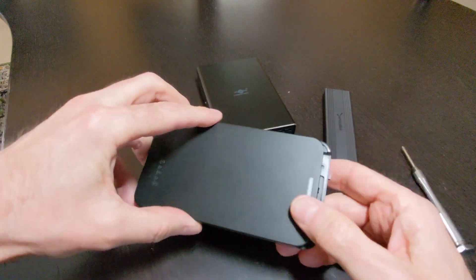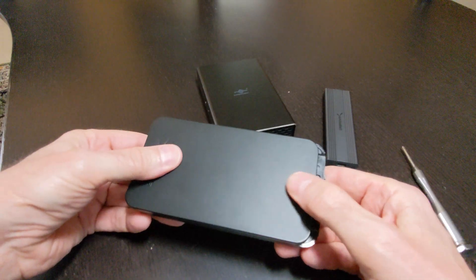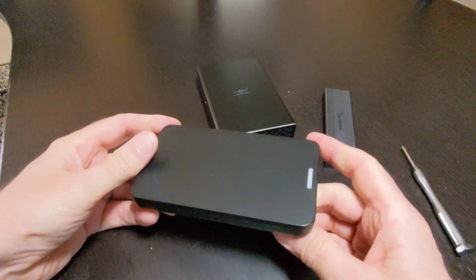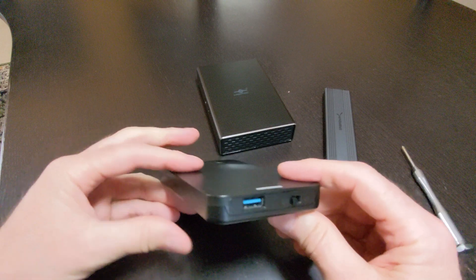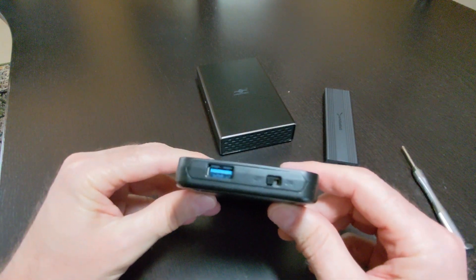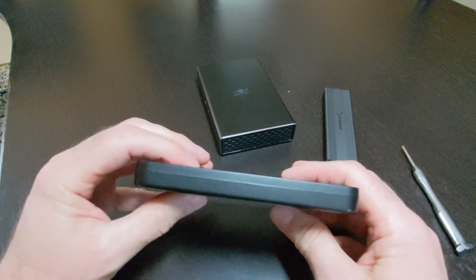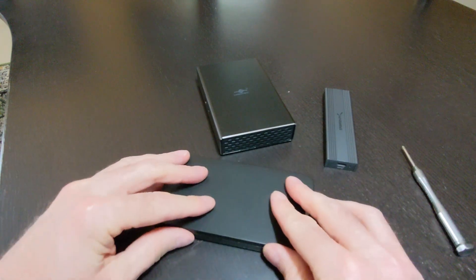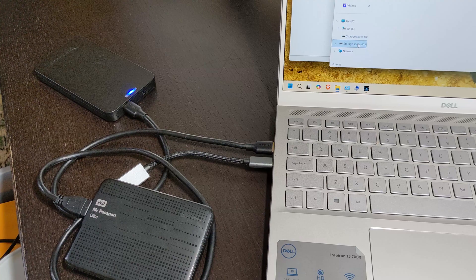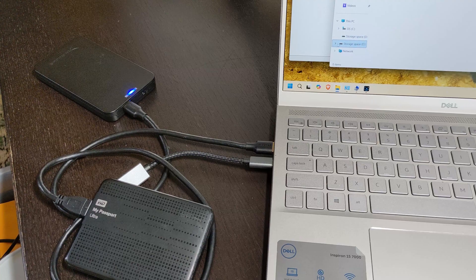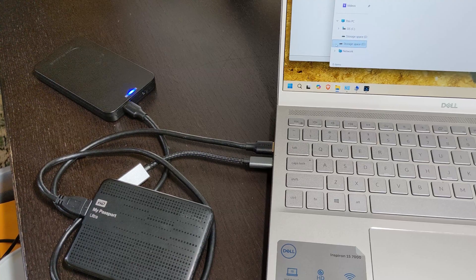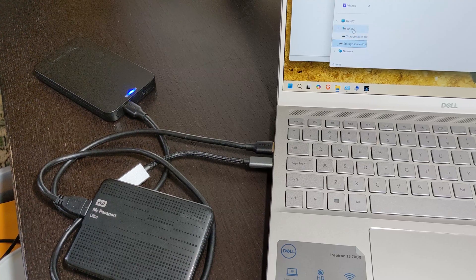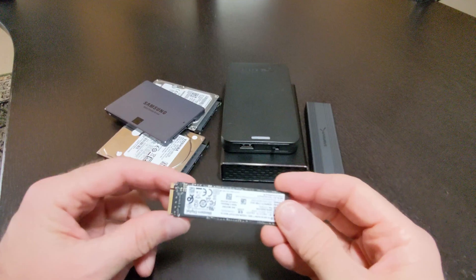It maintains compatibility with older USB 2.0 connections. The enclosure is lightweight and compact, making it ideal for carrying your data on the go or for convenient backups. It offers a budget-friendly way to reuse an internal hard drive and expand your storage needs.